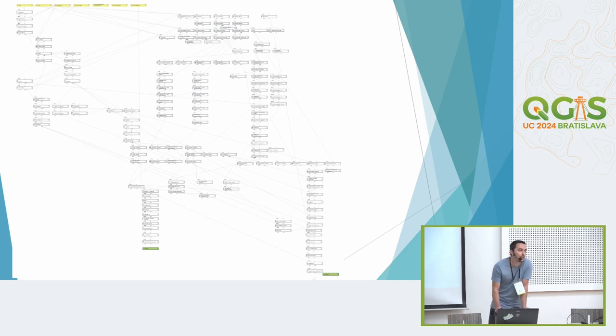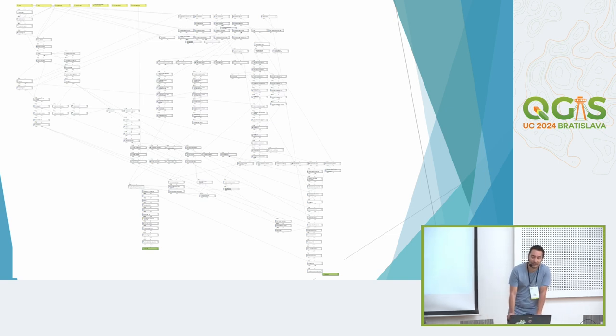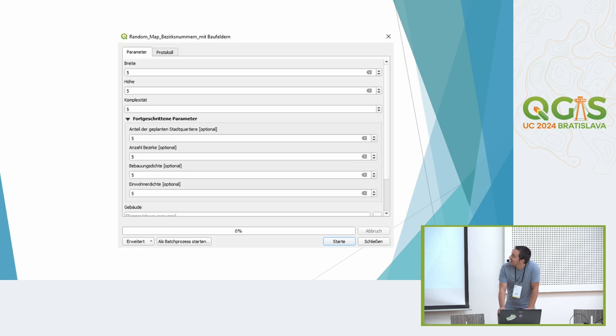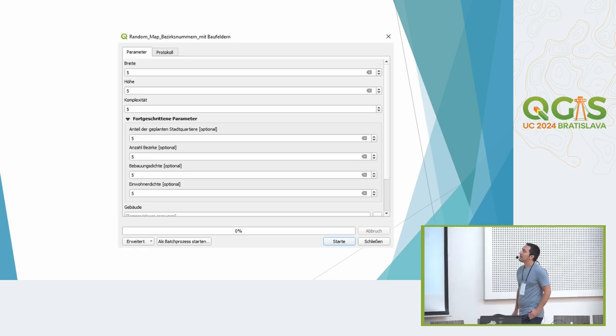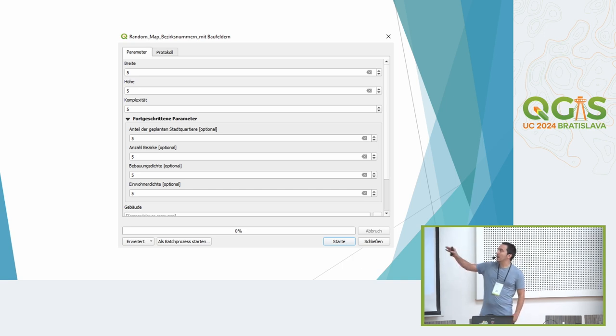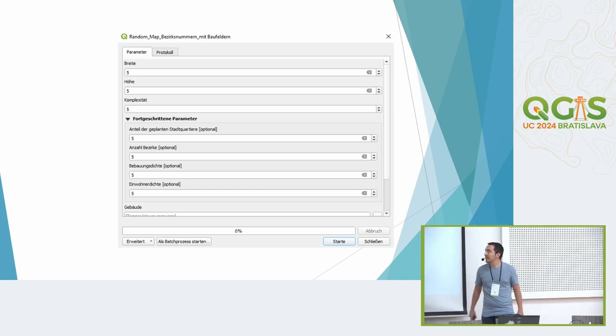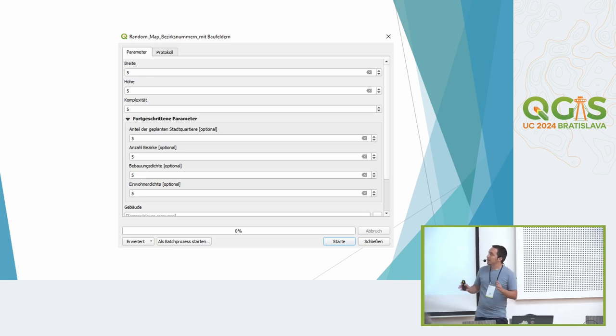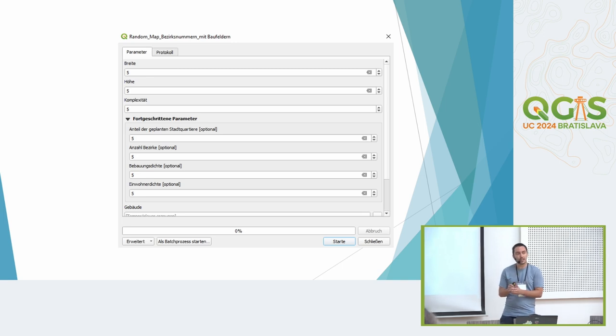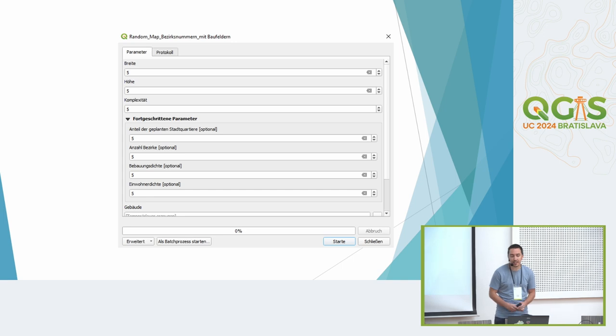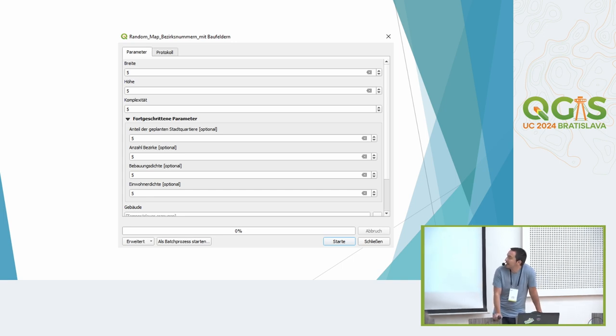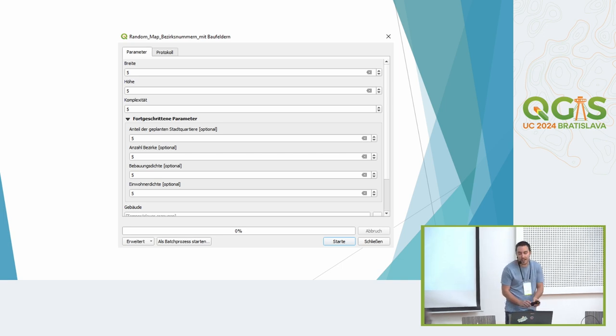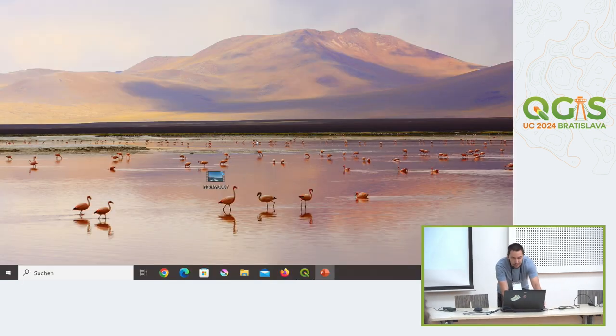But it starts quite easy with this simple field where we can select the width and the height, so the size of the city and the complexity. We can decide how big the proportion of planned city quarters is and how many single housing there should be. We can decide the number of districts, the density of the buildings, and the density of inhabitants.